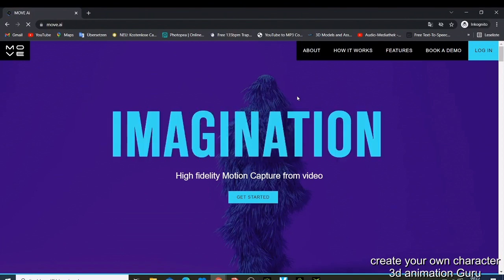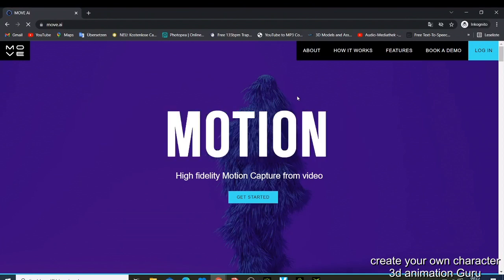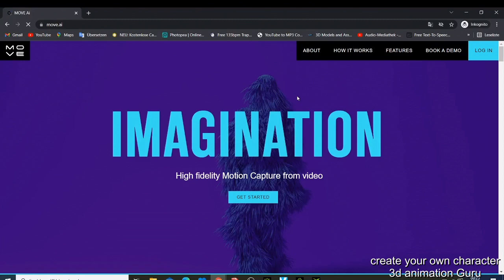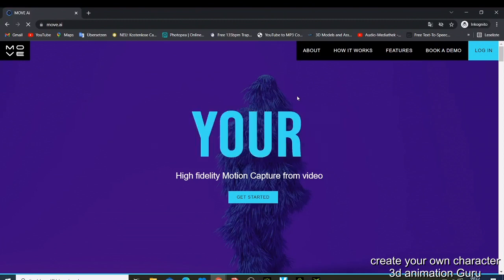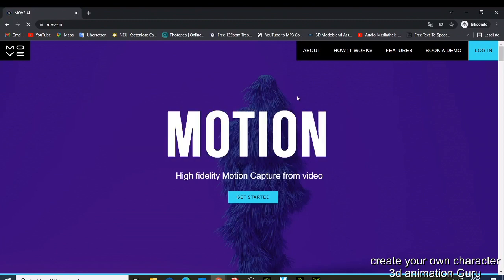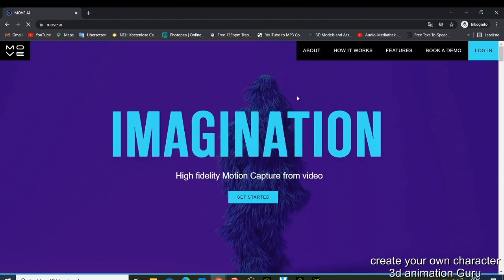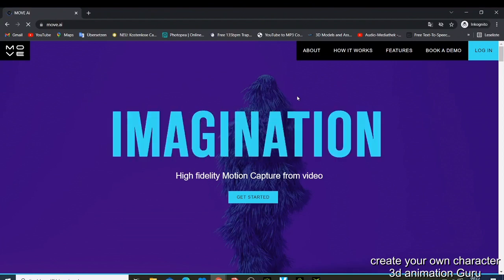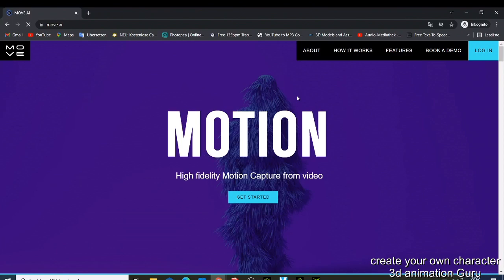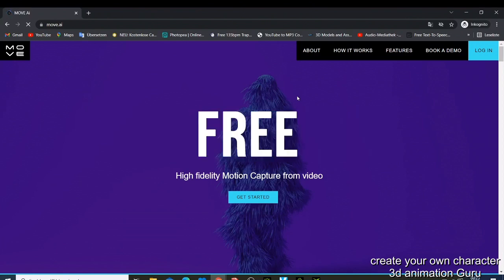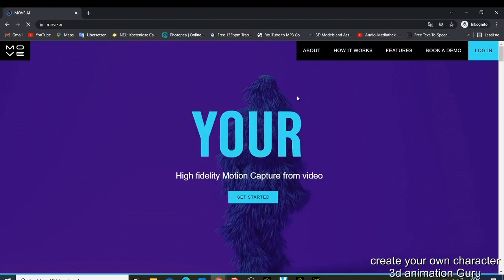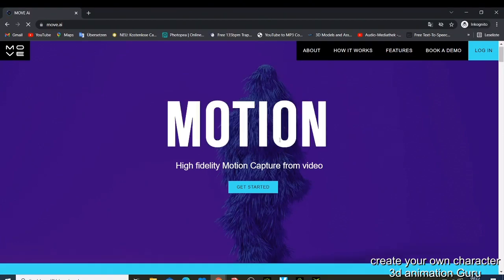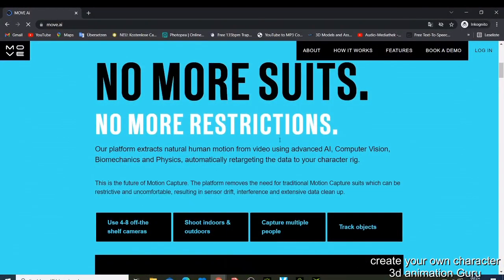So what is move.ai? Move.ai is a software that will enable you to capture your movement using your video camera. First of all, no more suits, no more restrictions. You don't need any suit, there's no restriction about what you're going to do.